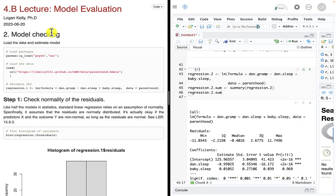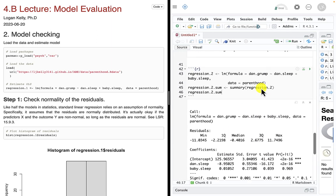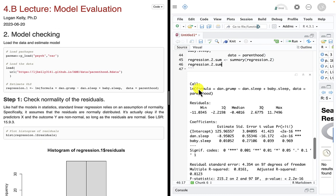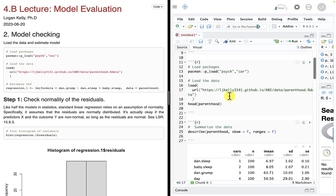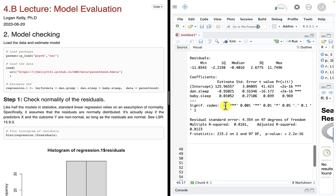We're talking about model evaluation. Same setup as always: lecture notes on the left-hand side, RStudio Cloud on the right-hand side. In the previous lecture, we estimated this model. We have dan.grump as our dependent variable — how grumpy poor Dan is — and then how much sleep Dan gets, and how much sleep Dan's new baby gets. This is all found in the parenthood data frame, following along with the example in our textbook.